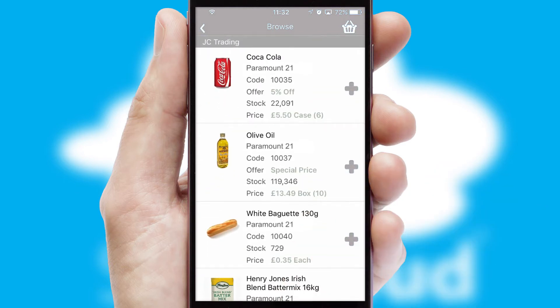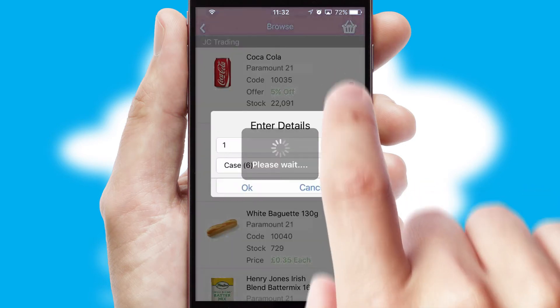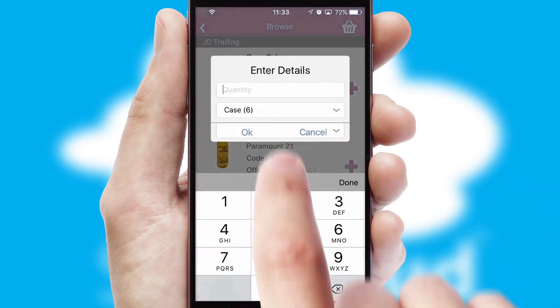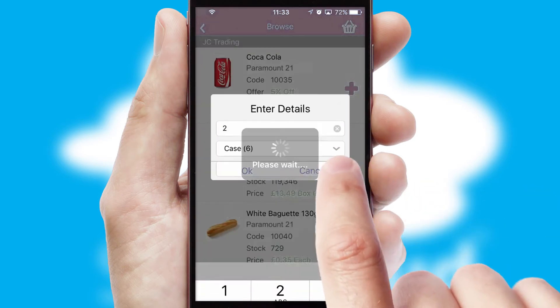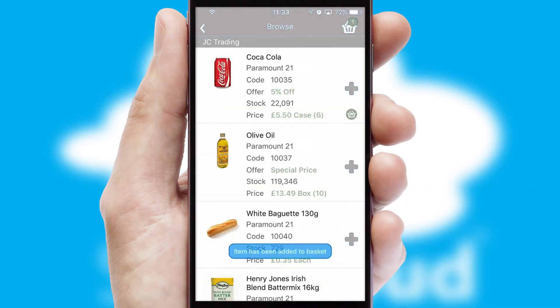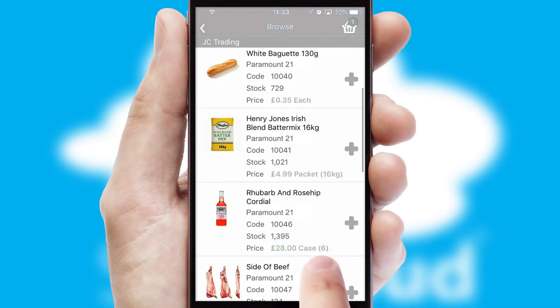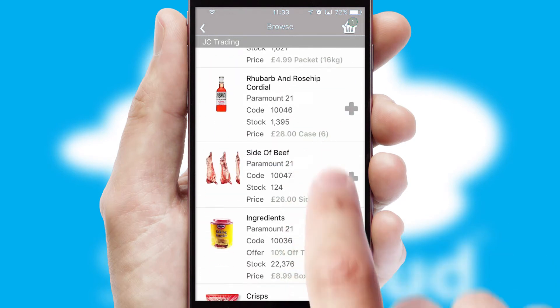Once you have found the required item, simply click, enter the required quantity, unit of measure, and then confirm.